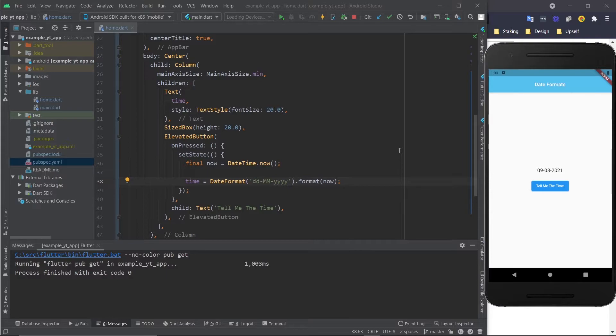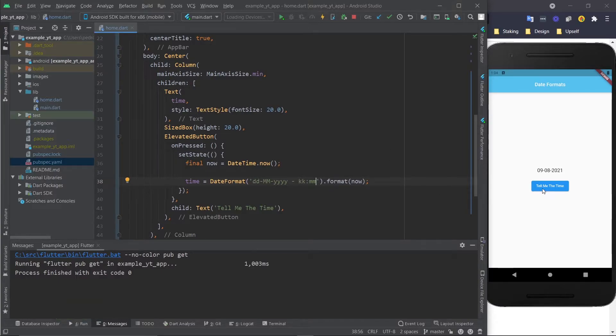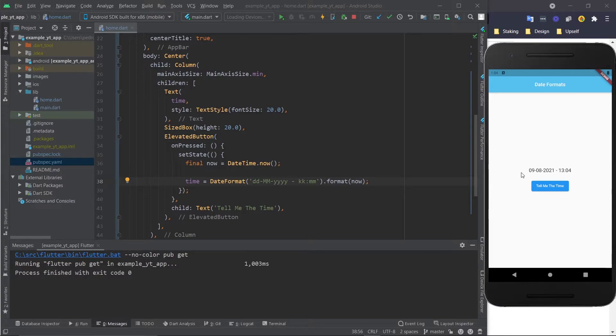And if you wanted the hours and the minutes, if you just do something like this, let's save, tap it again, and as you can see the time is right there.